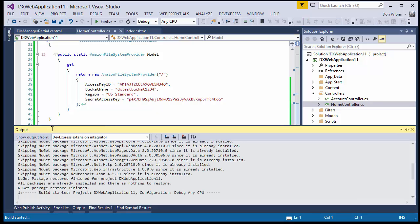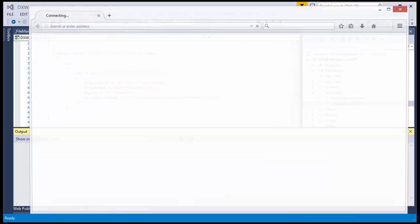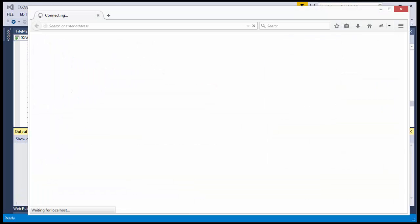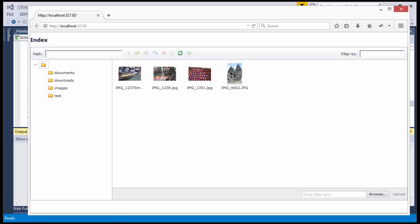Now, when I run the application, you can see our File Manager is working and connected to Amazon. And that's it. Thanks for watching, and thank you for choosing DevExpress.